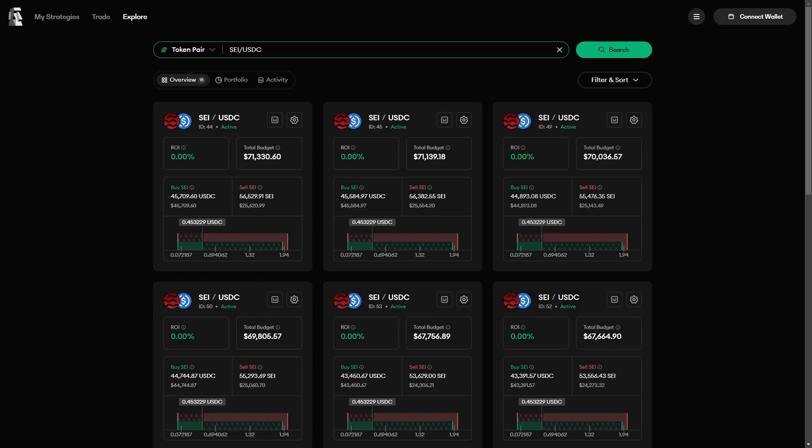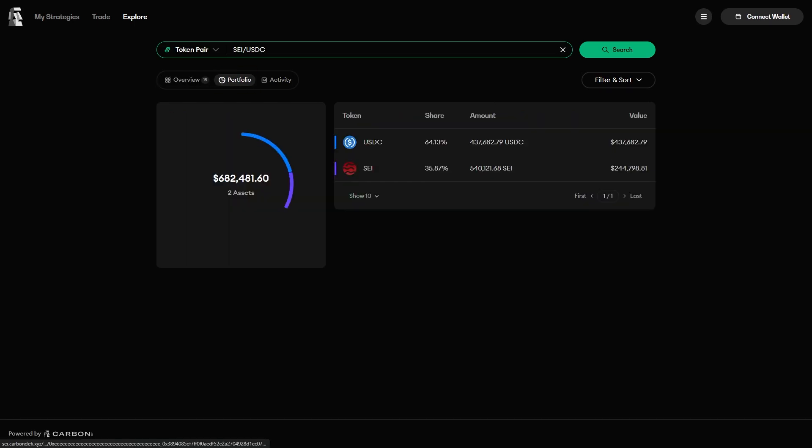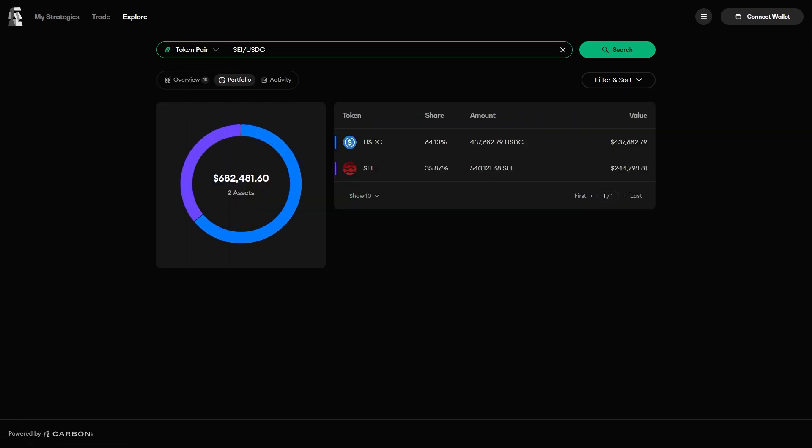To get even more information about the breakdown of all the liquidity for this pair, you can go to the Portfolio tab. This displays all of the liquidity in the SEI USDC trading pair, broken down by asset type.